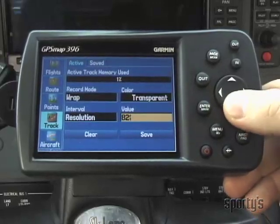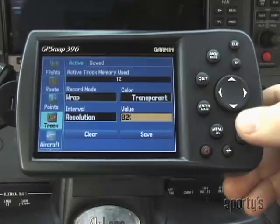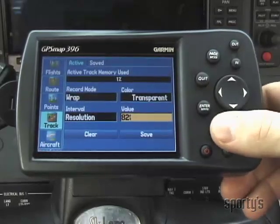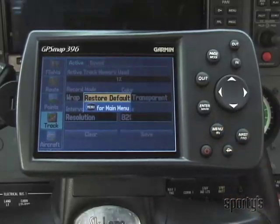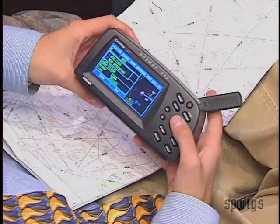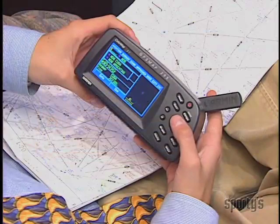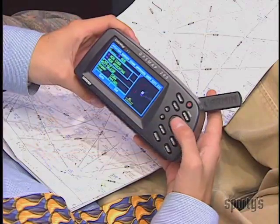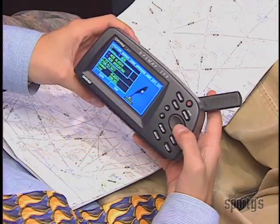The menu button will give you, with one press, any menu that's available for any page that's displayed in any mode. If you've been using an earlier Garmin handheld, you'll be ahead of the game.